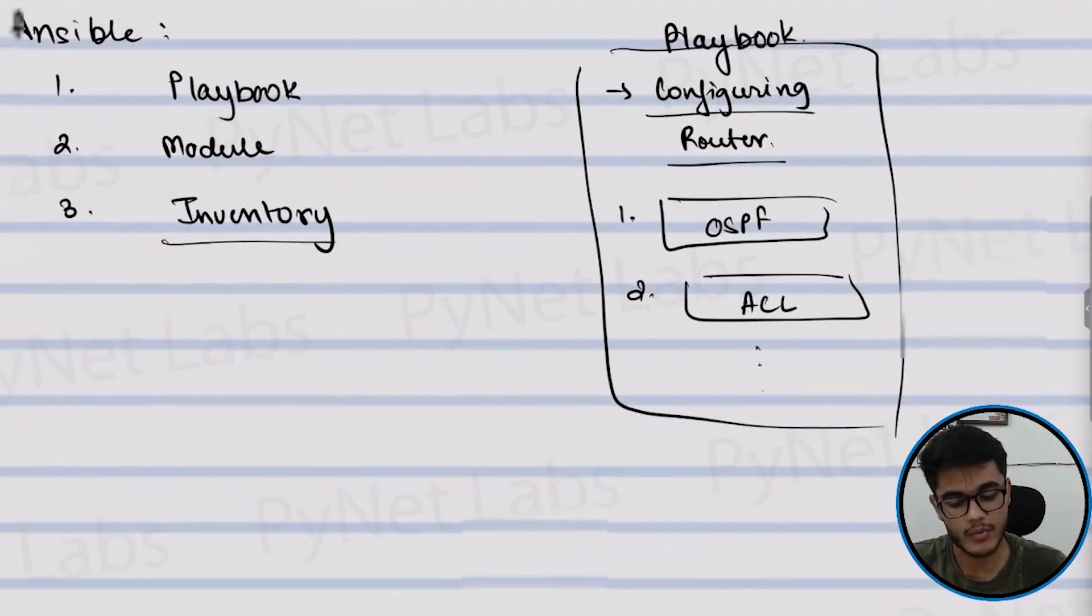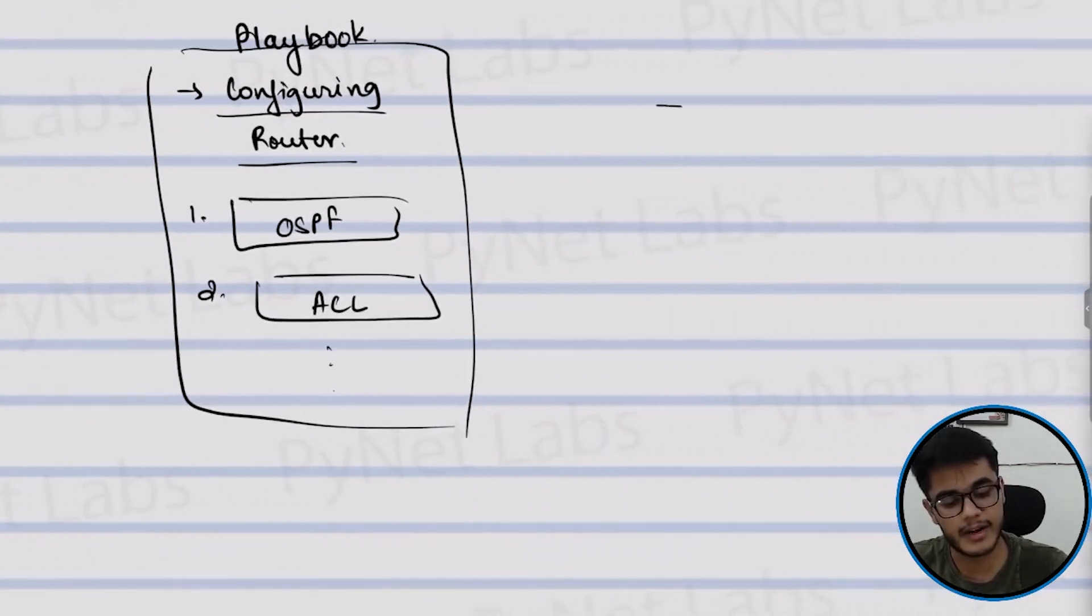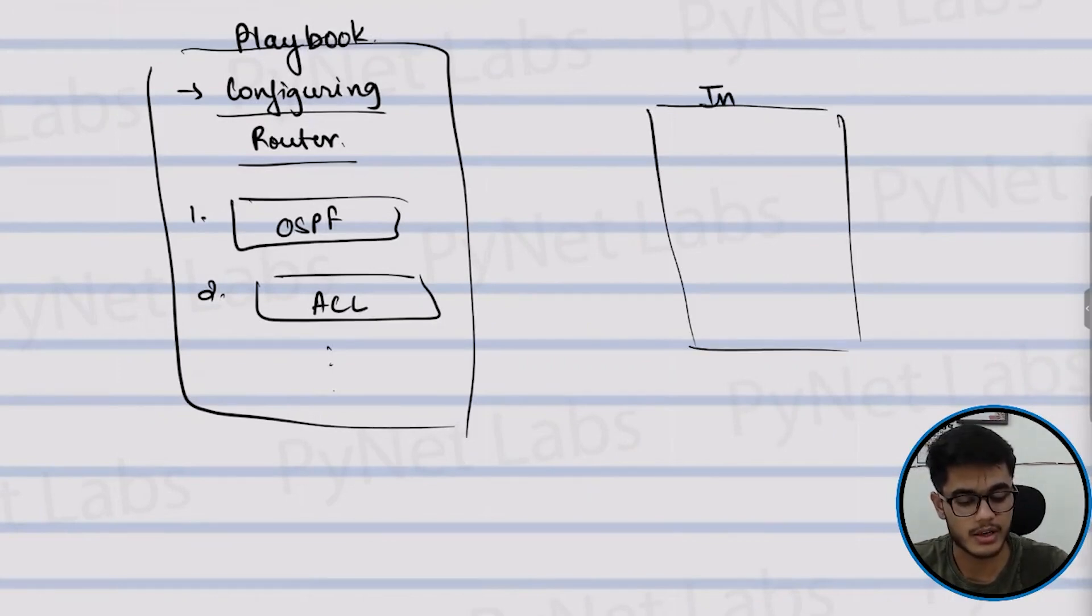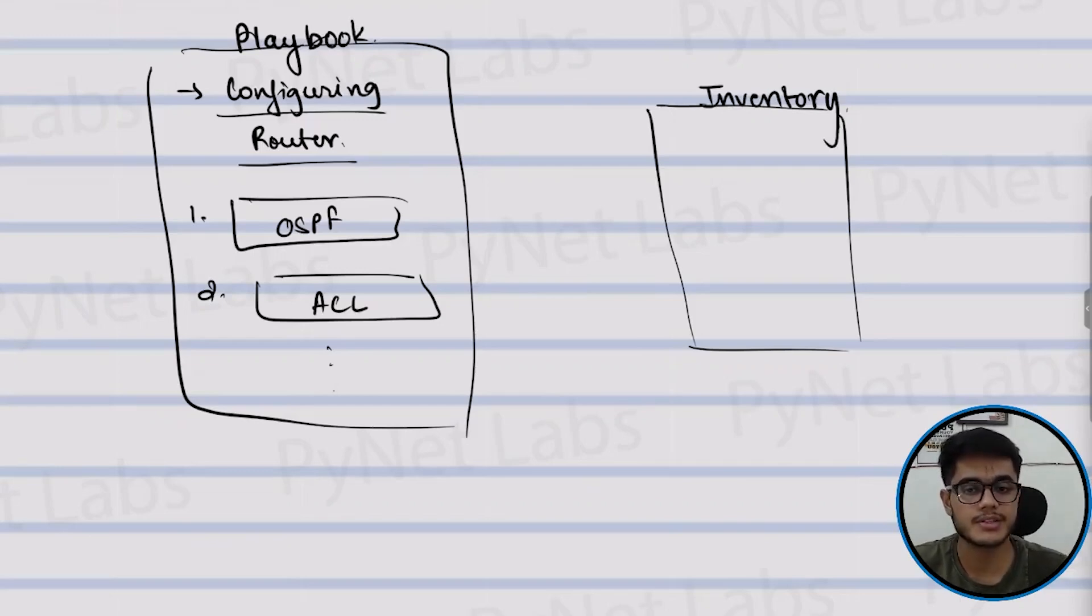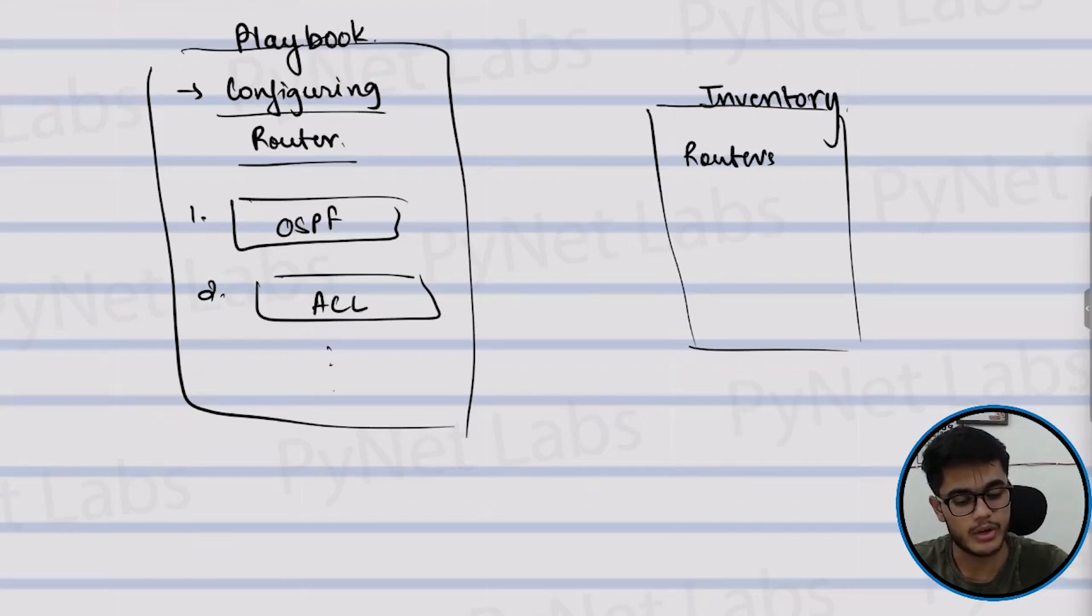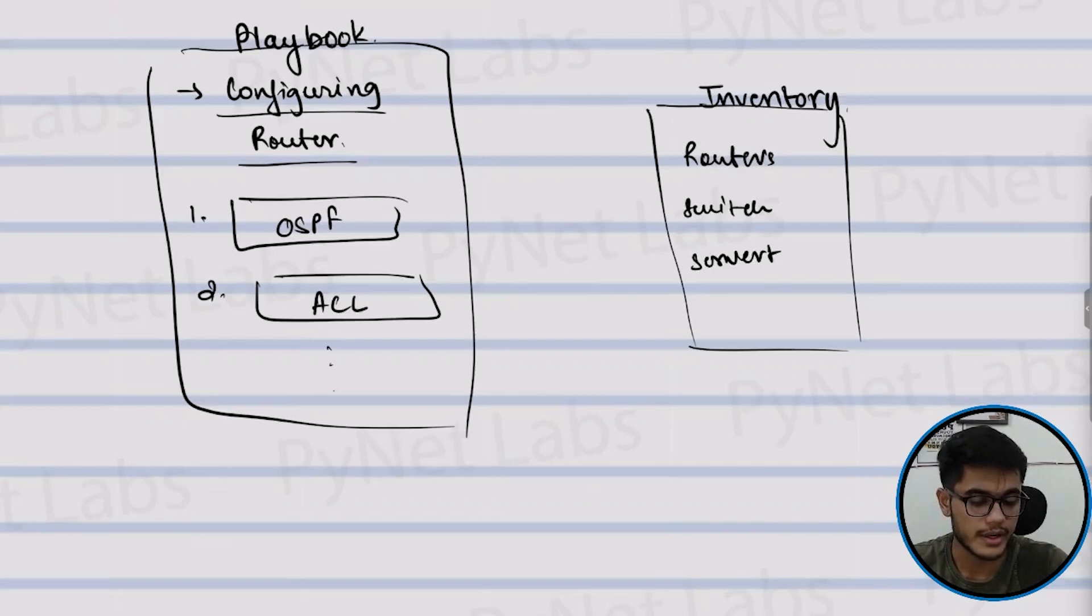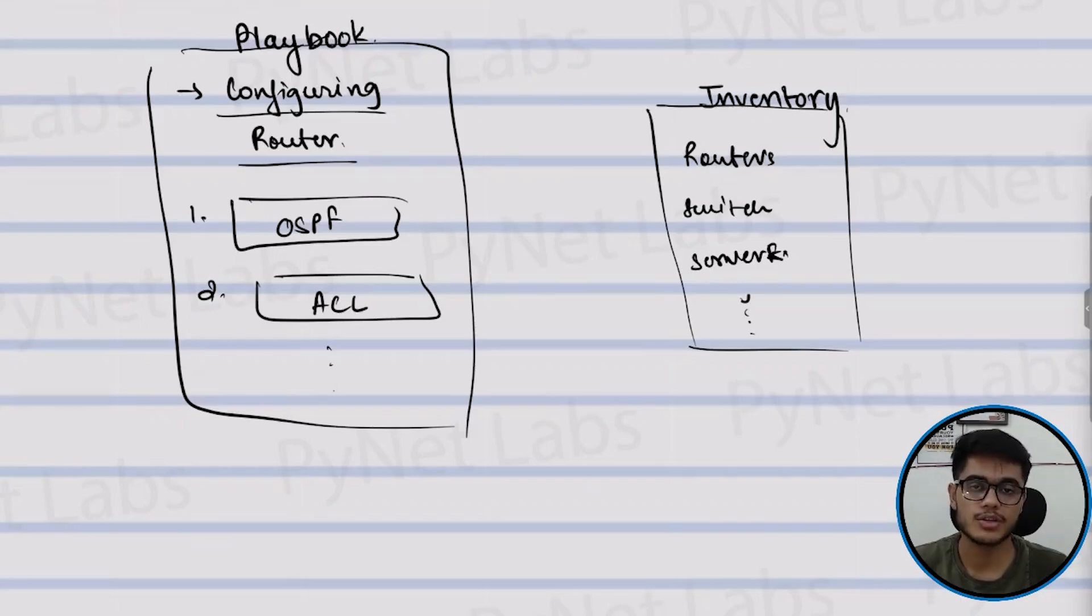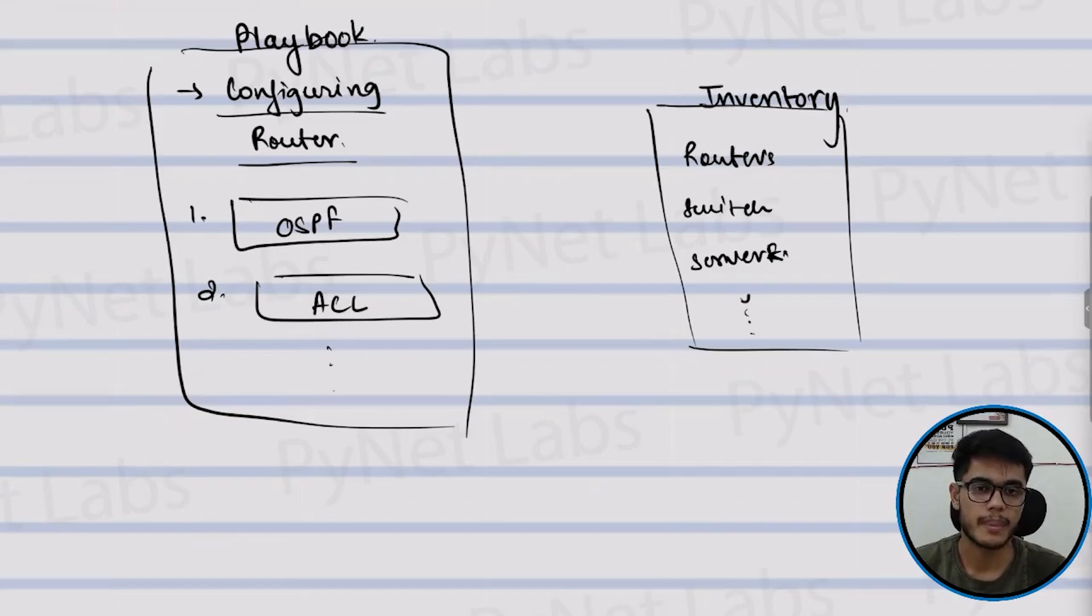Then the third thing is inventory. Inventory is the file where you define which devices are we supposed to target. So we can say inventory is a list of devices that you want to manage with Ansible. It can include routers, it can include switches, it can include some servers, etc. So all those network devices that you want to manage would be defined inside the inventory file.